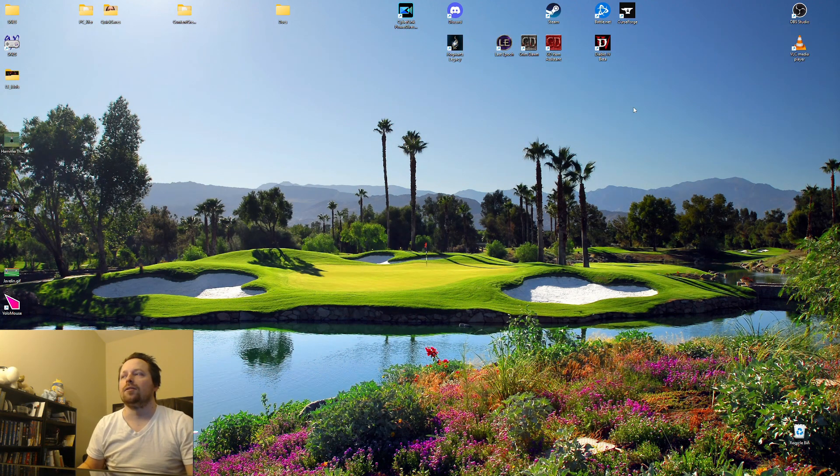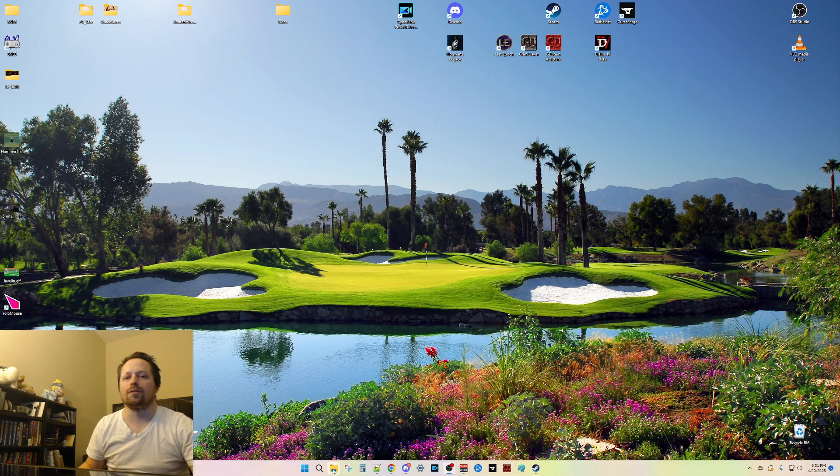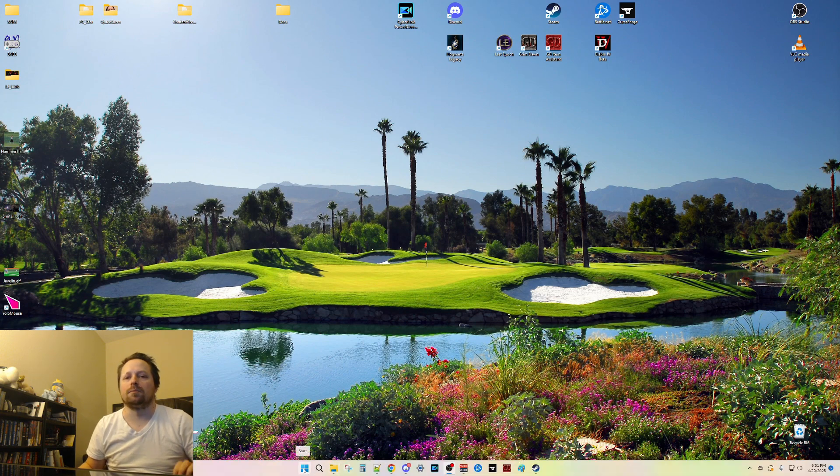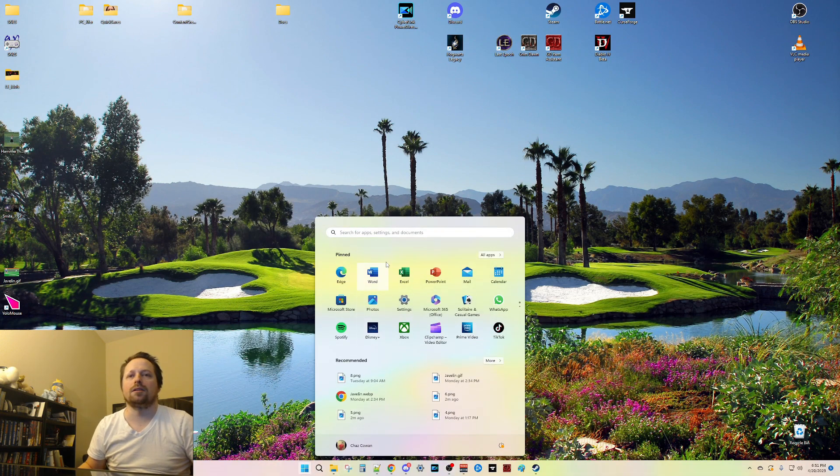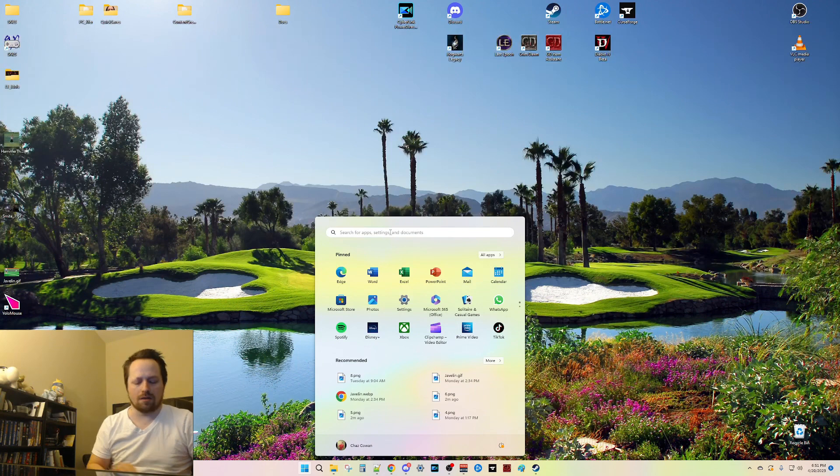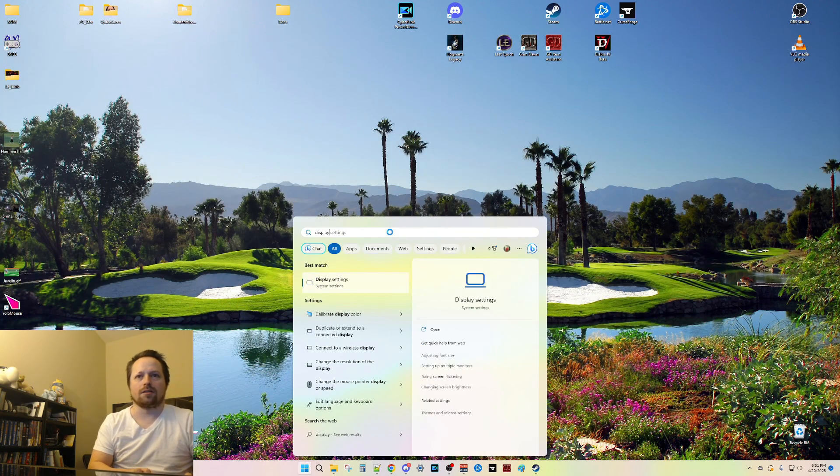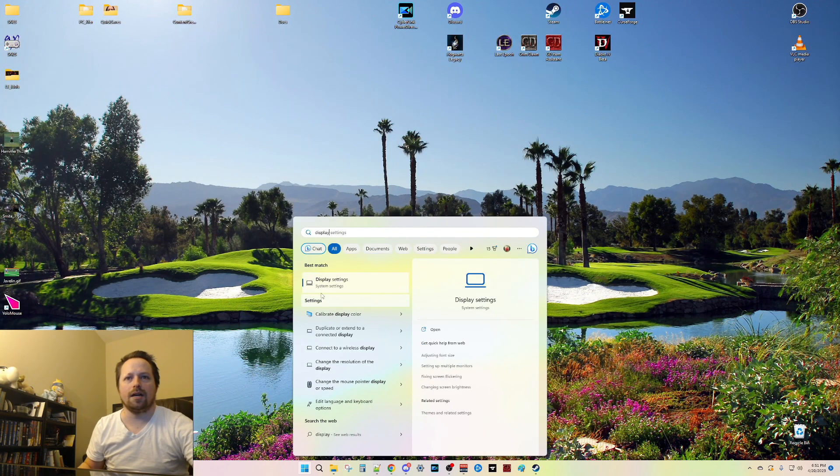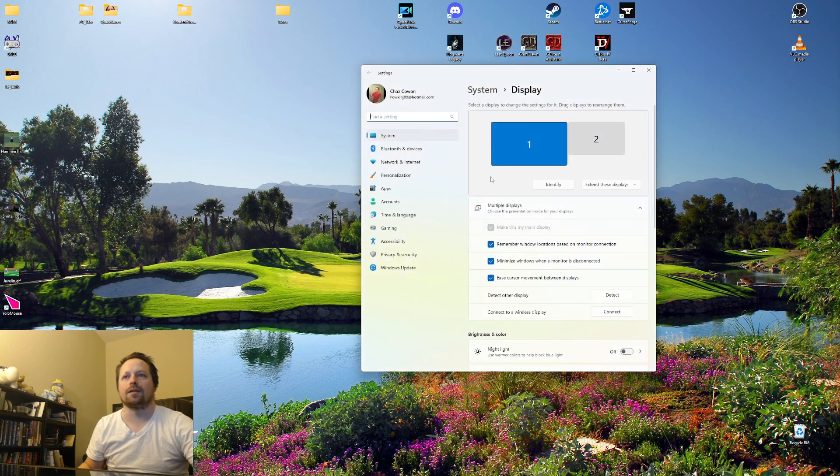At any rate, there is a solution to this if you're having this problem. Basically, you hit start, start typing display, and you'll get this display settings. Open this up,